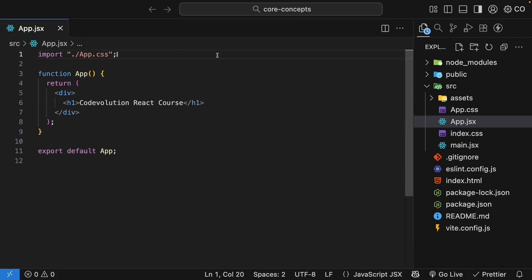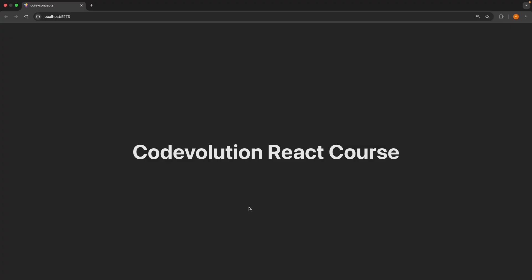The CSS import is optional, but I will keep it for now. If we save this and take a look at the browser, we will see the heading code evolution react course displayed.